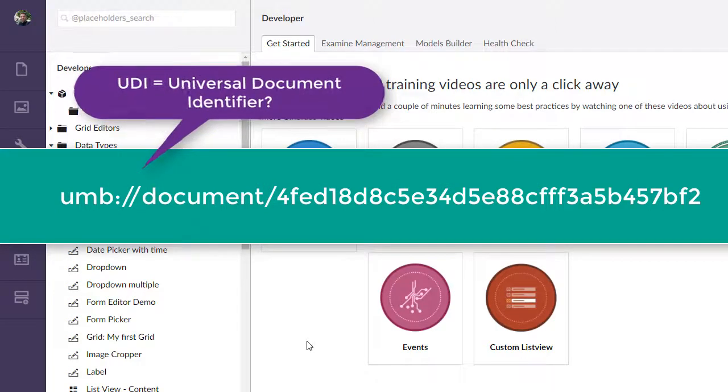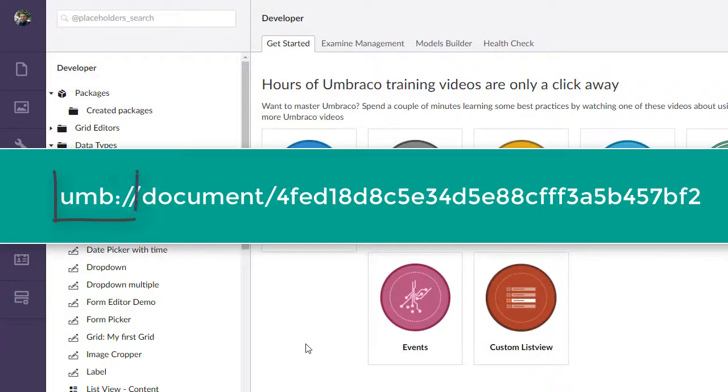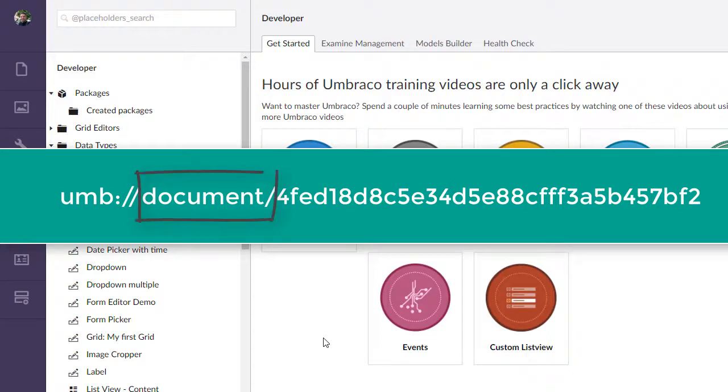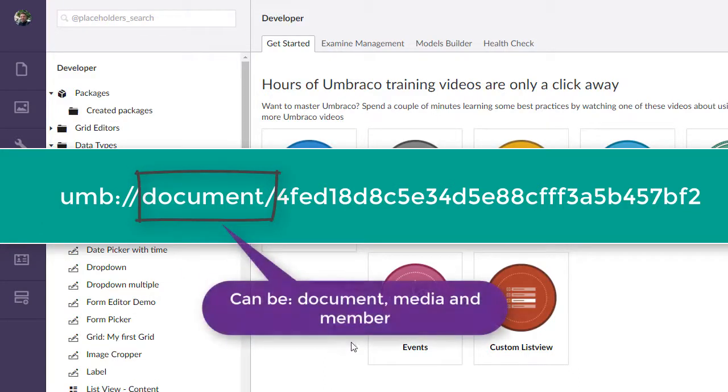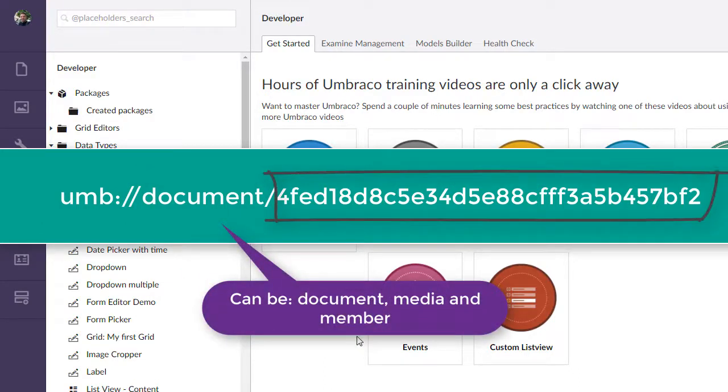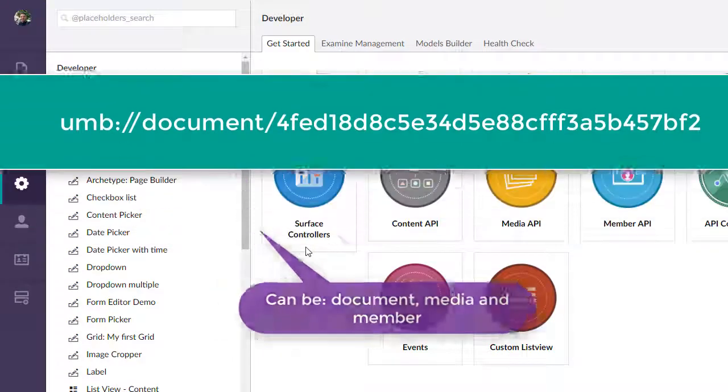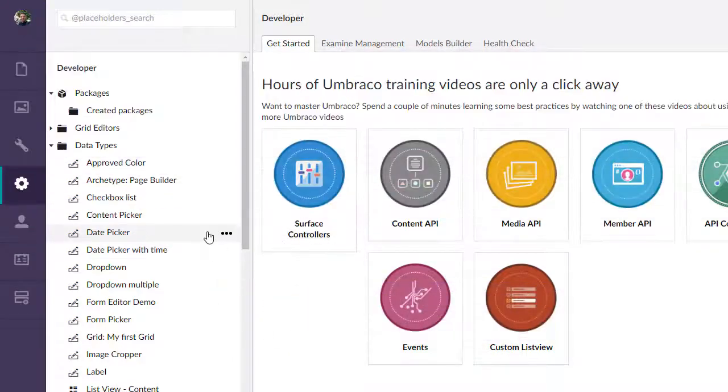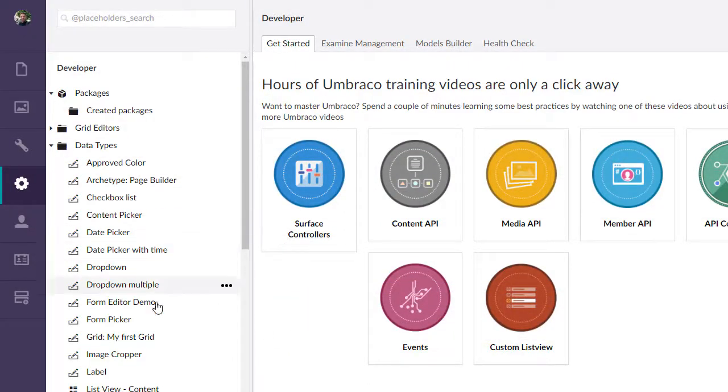It has a protocol associated with it, a content type, and what looks like a GUID with the hyphens removed from it. And so that's important because if we look into a fresh install of a Umbraco back office here,